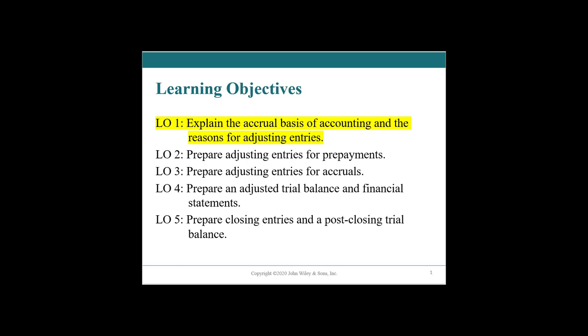Hello and welcome to chapter four, accrual accounting and the adjustment process. If you travel down the accounting nerd hole far enough, you will find awesome accounting memes that say 'it's an accrual world.' We have two different types of accounting: one is cash based, the other is accrual based.